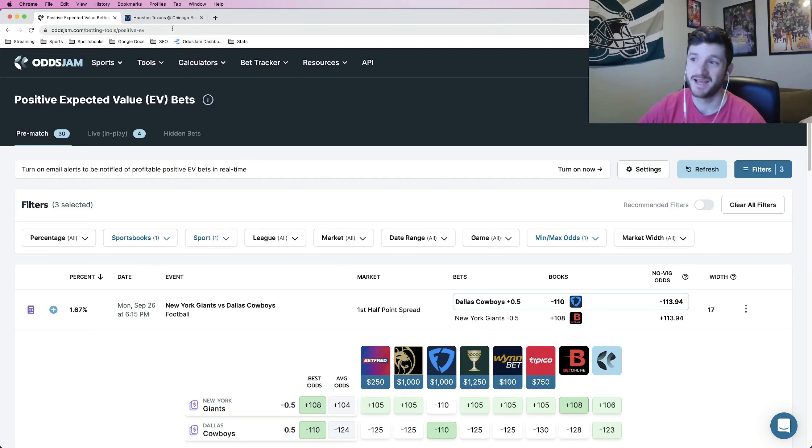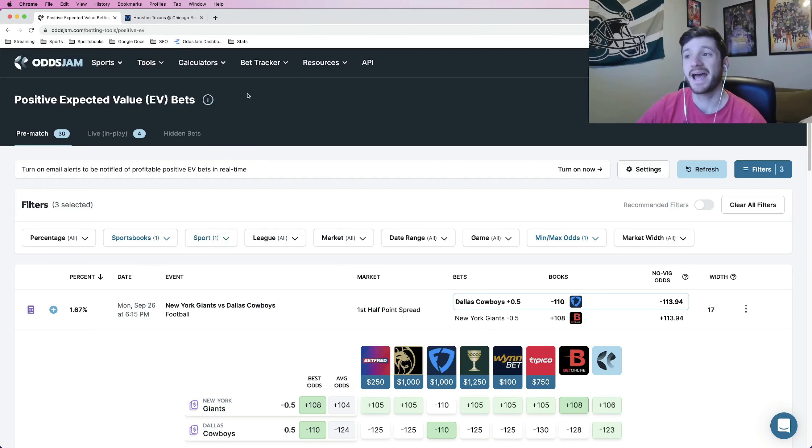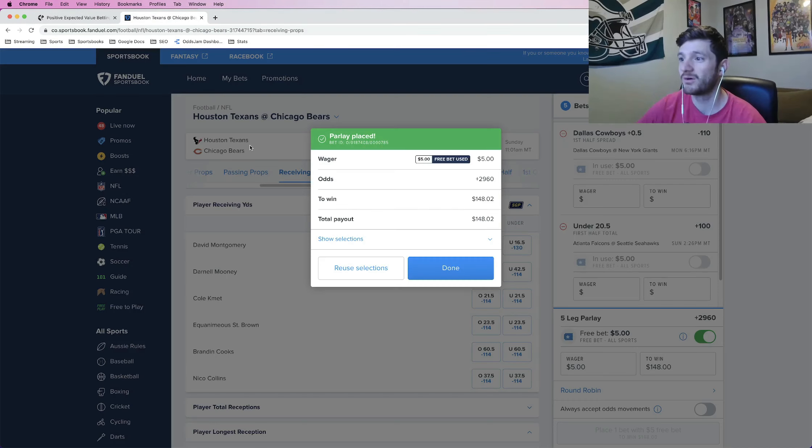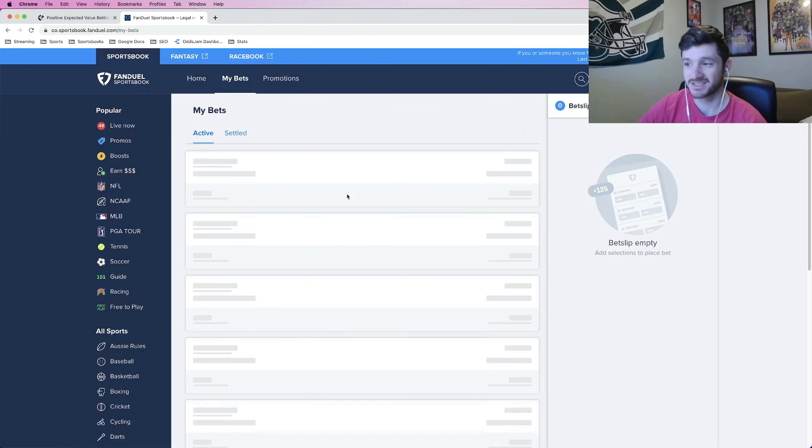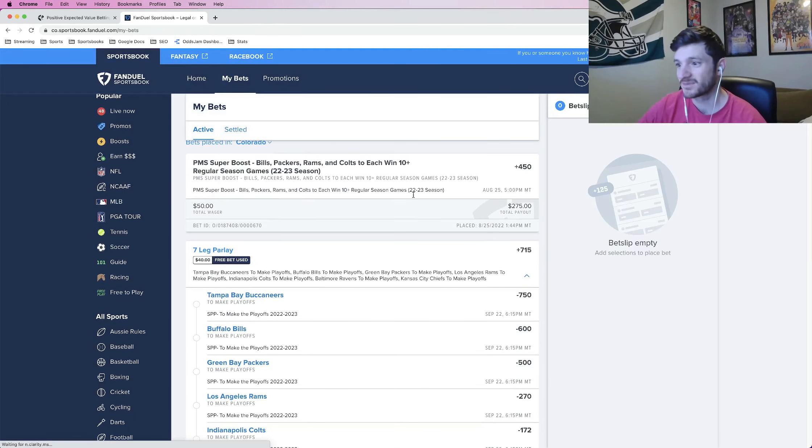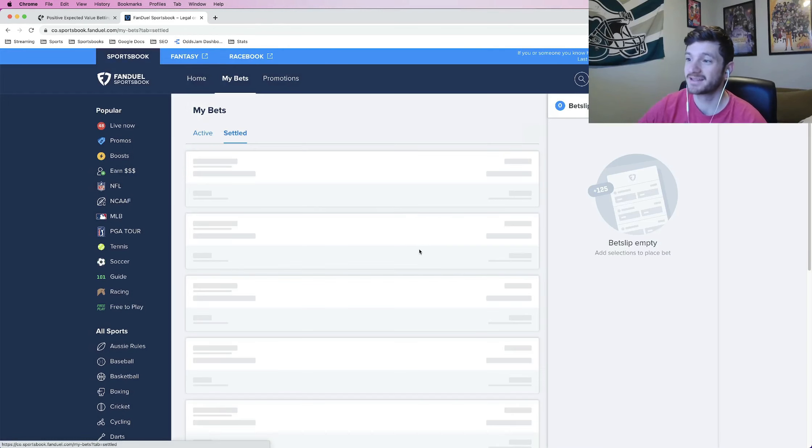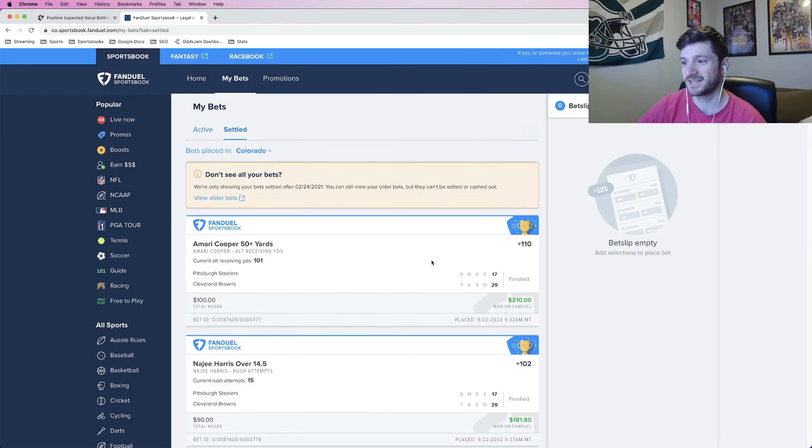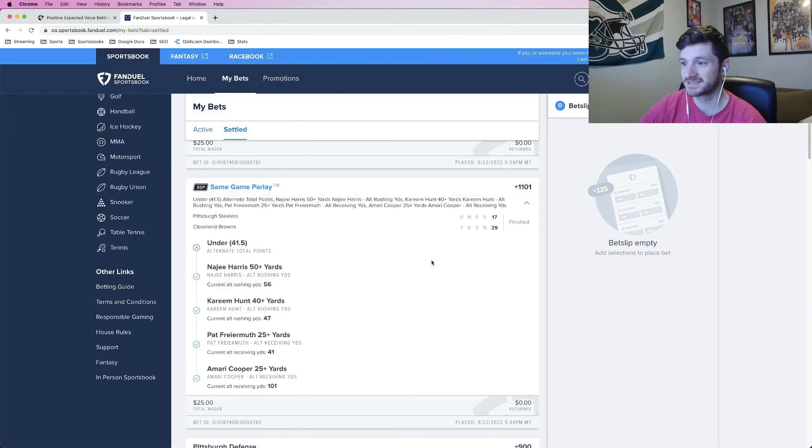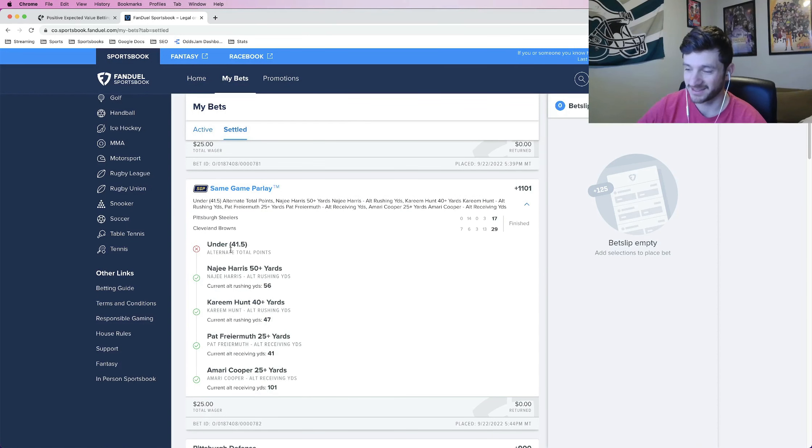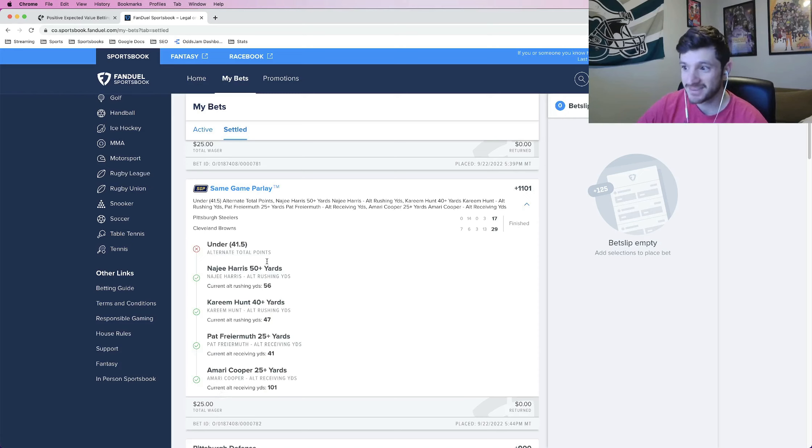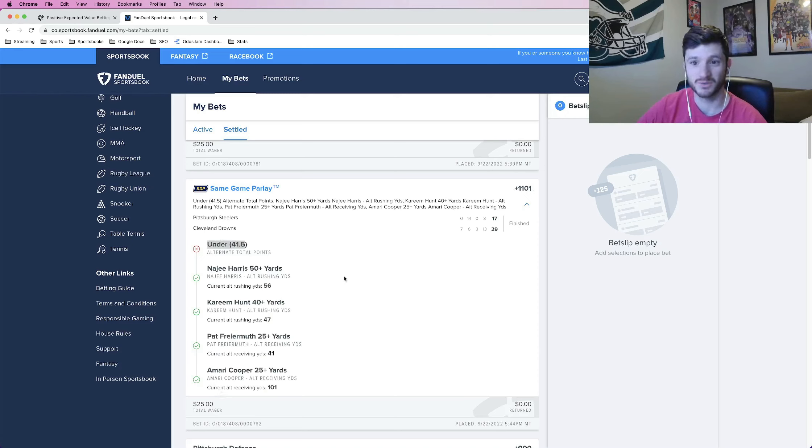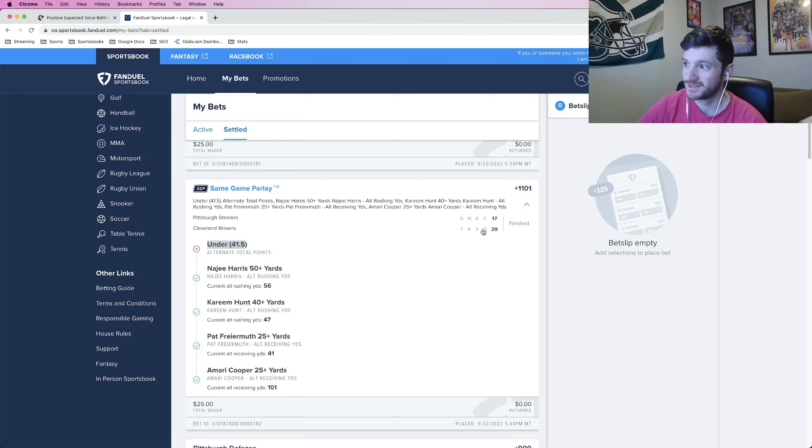I'll take those odds any day of the week. I will say I had a horrible beat yesterday in the Thursday night football game. If I go to my settled bets, look at this parlay that lost. It was plus 1,100 odds. Everything hit except for the alternate under. We took the under 41 and a half. If you remember,